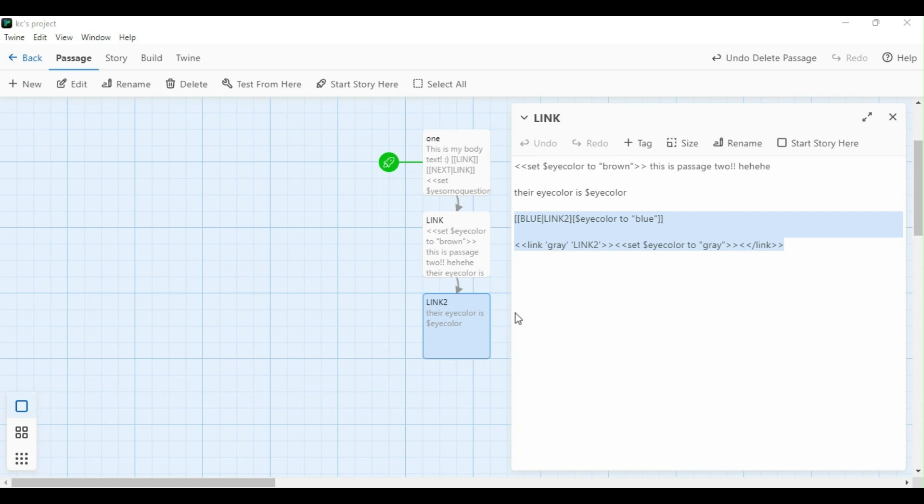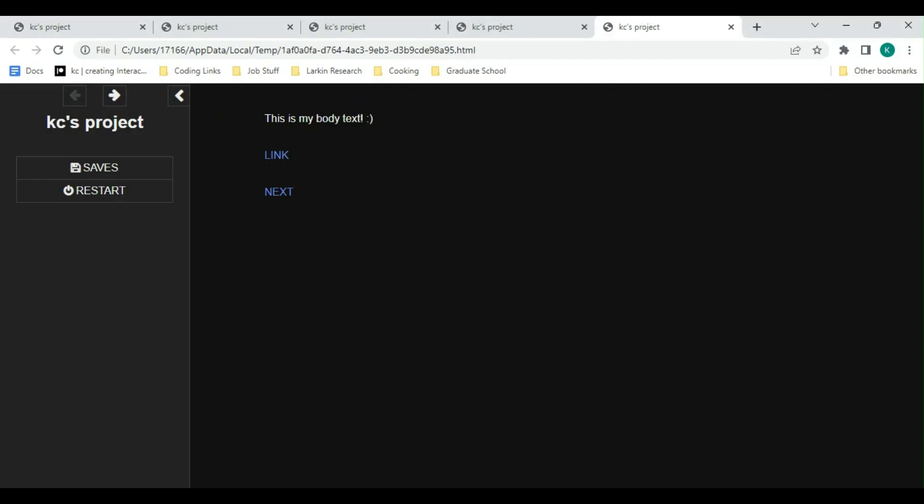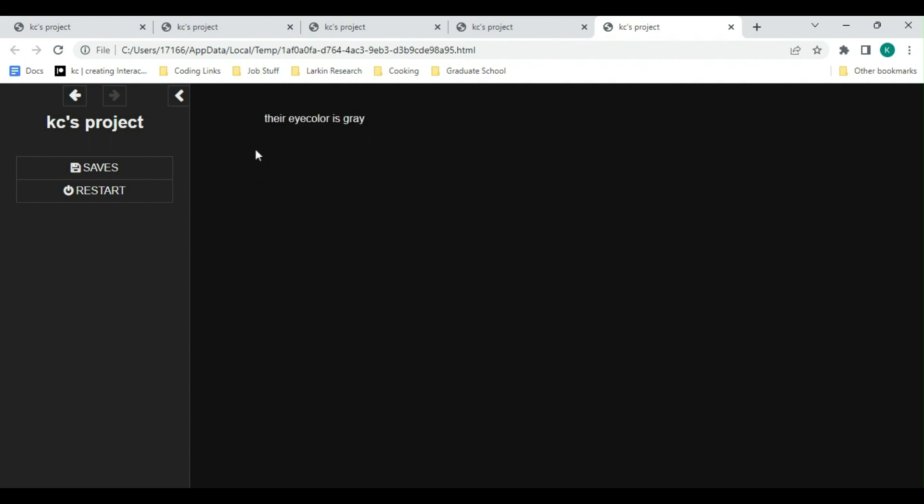Now let's test the game and see what it looks like. My first passage, I'm going to click next, and because we set our eye color to brown before any of our body text, right now their eye color is brown. I'm feeling like I want to make a character with gray eyes, so I'm going to click gray. Now I see that their eye color has changed to gray.